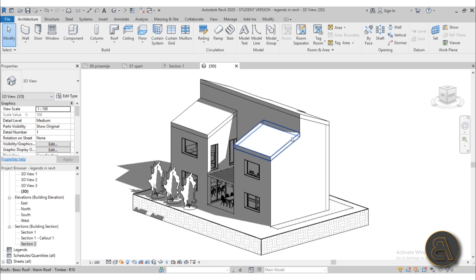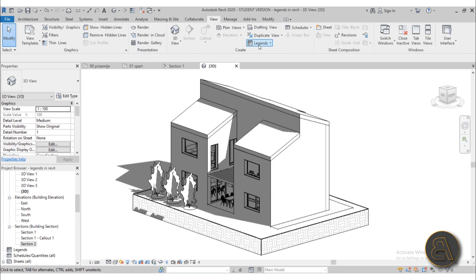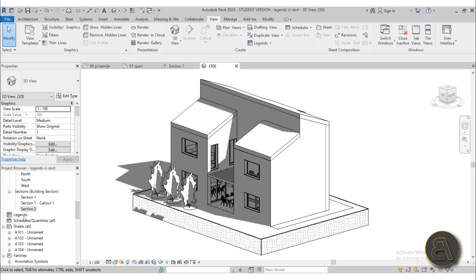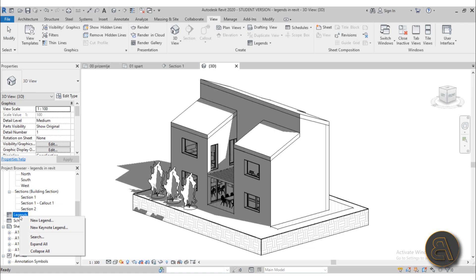Now let's get into legend views in Revit. To create a new legend view you can either go to the Views tab and find Legends there, or you can go down to your Project Browser, scroll down until you find Legends, right-click on Legends and create a new legend.